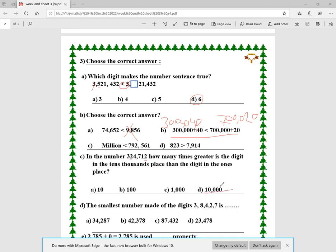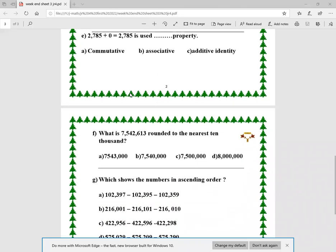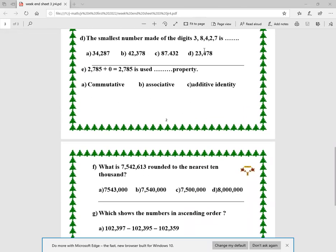The smallest number made from digits 3, 8, 4, 2 would be 2,348. Here I have the property 2,785 plus 0 equals 2,785. When I have zero in an addition property, it's called the additive identity — zero has no effect in addition.